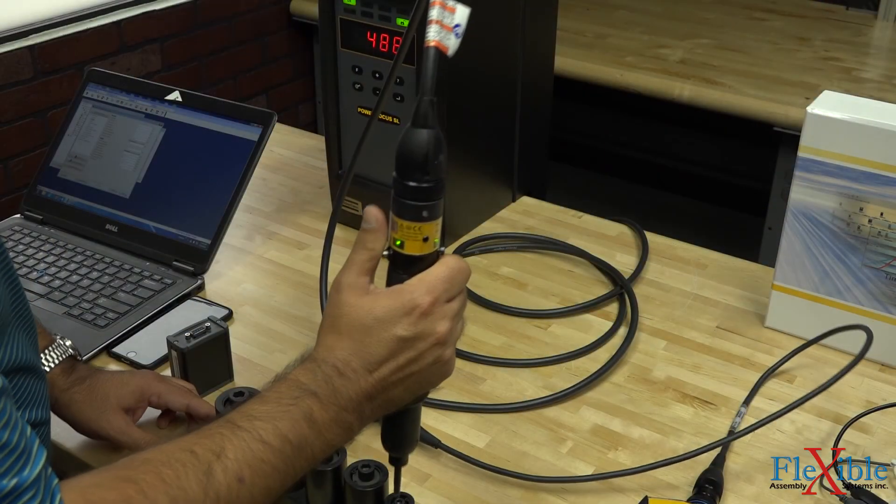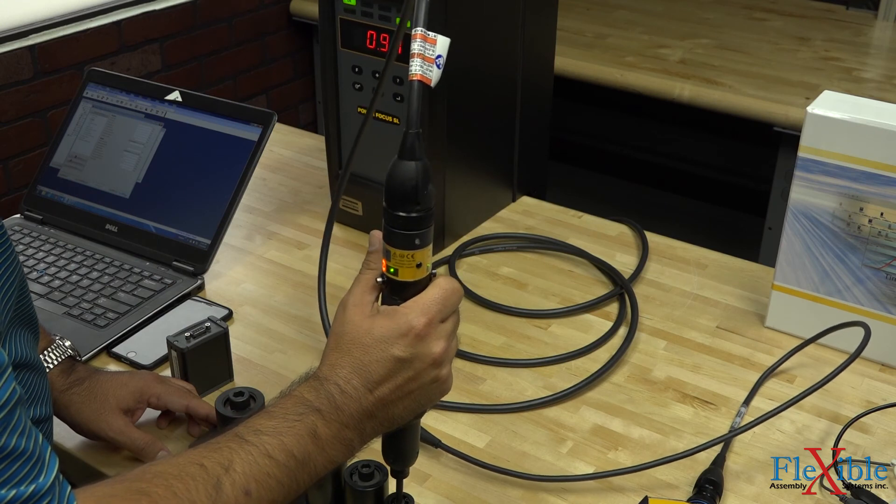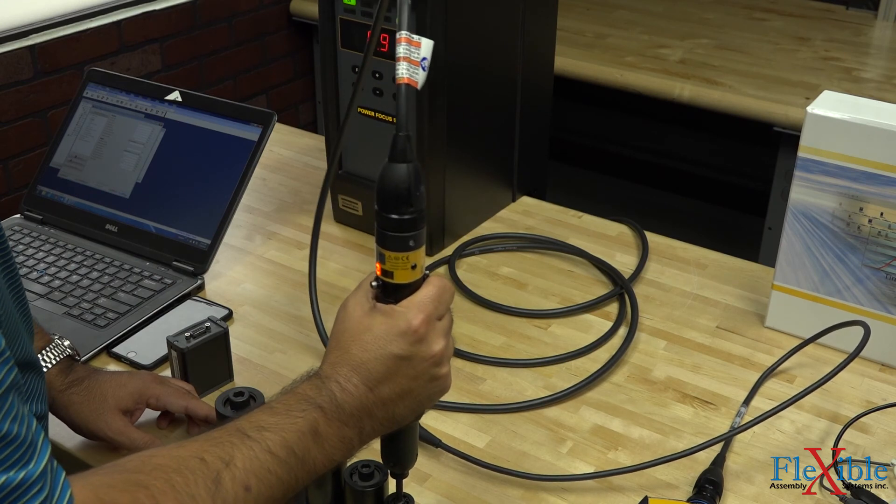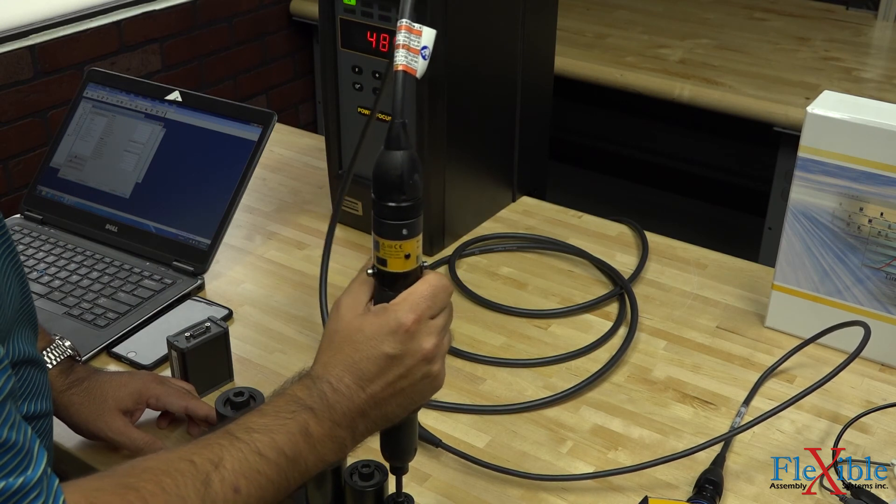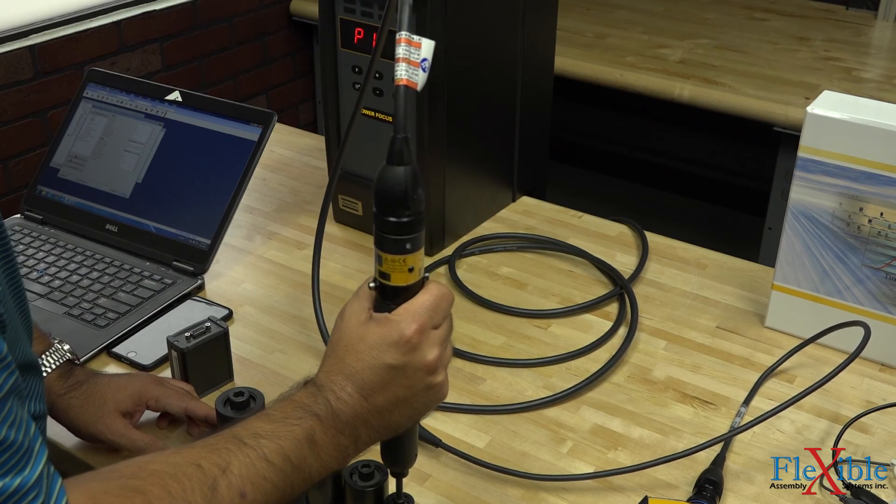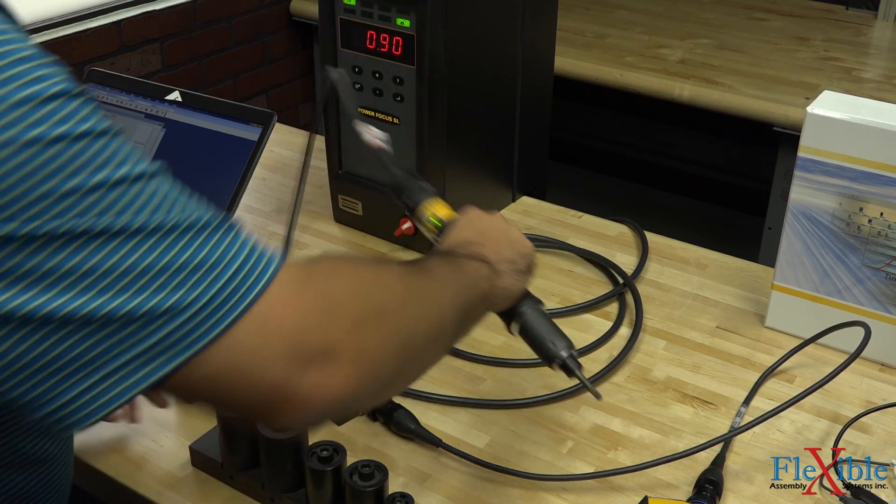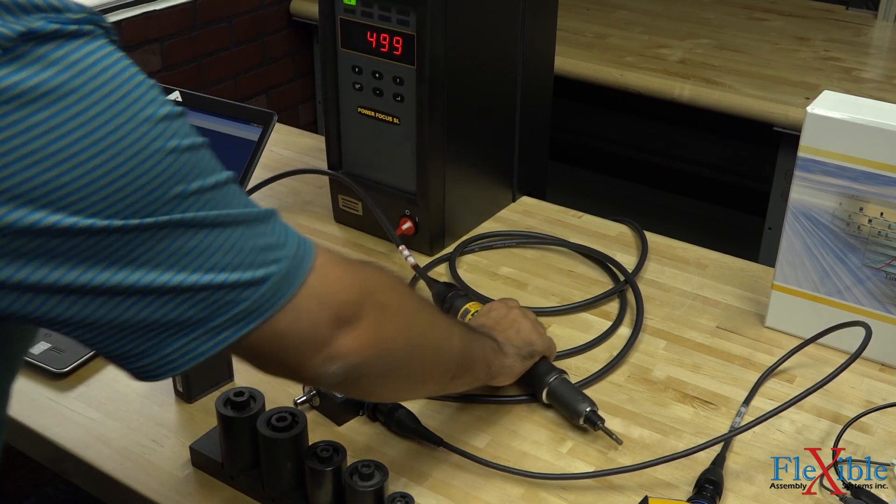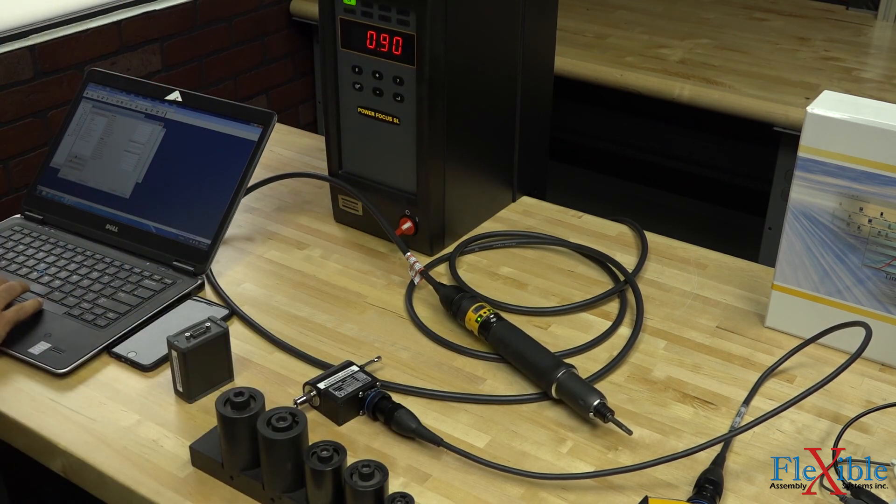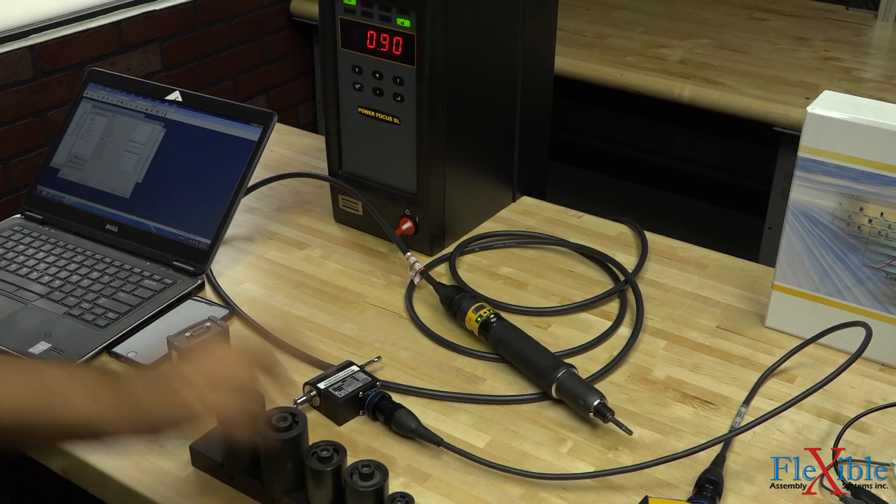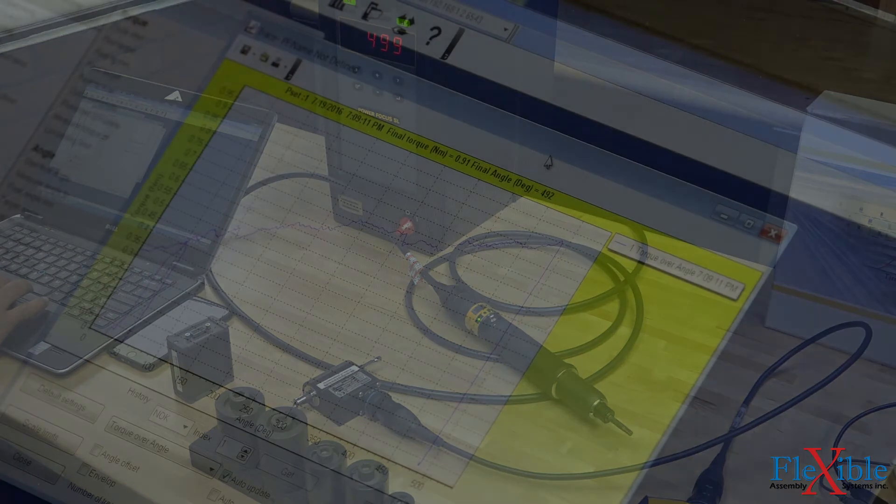Now that our pset is ready, we will do a run down on the soft joint with no transducer attached. As you see, we hit our mark of 0.9Nm perfectly according to the controller.